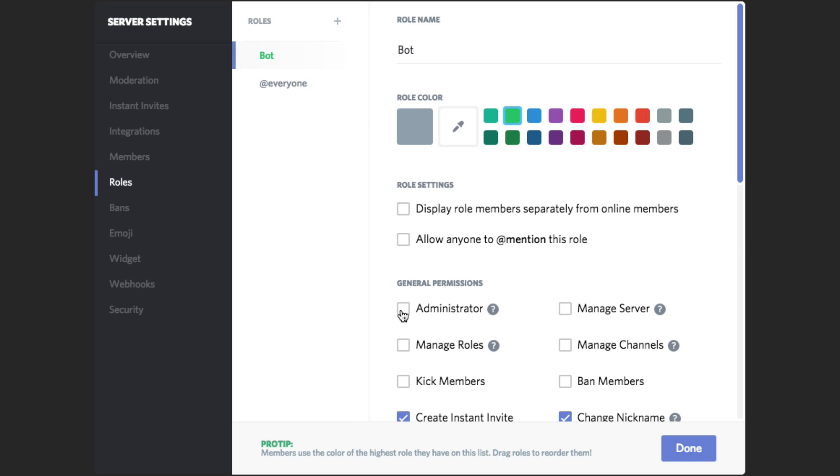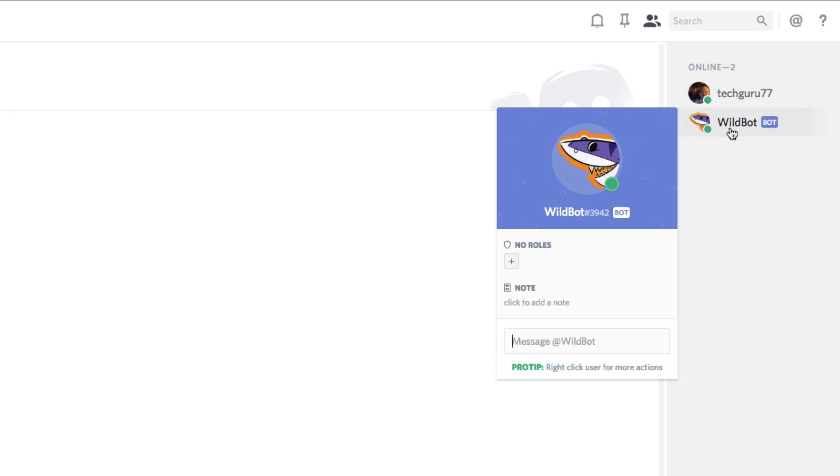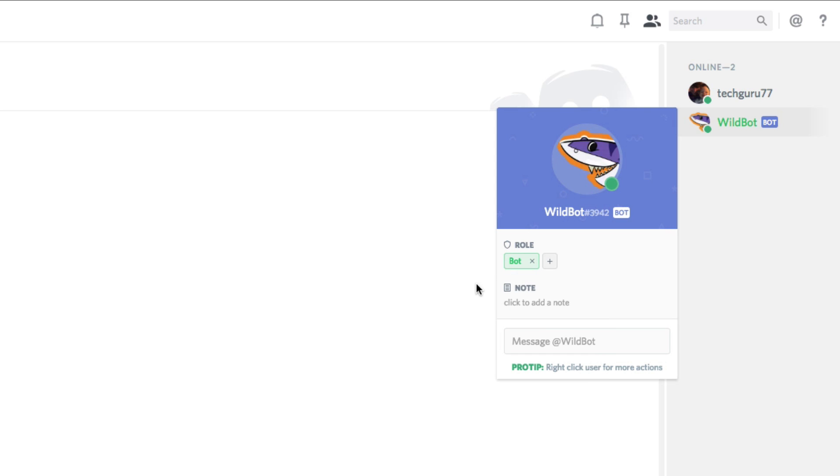And then you can give it administrator permissions if you want to, and then click done. Now, what this is going to allow you to do is it's going to allow you to click on the bots here on the side and then click the addition symbol here and apply a new role.